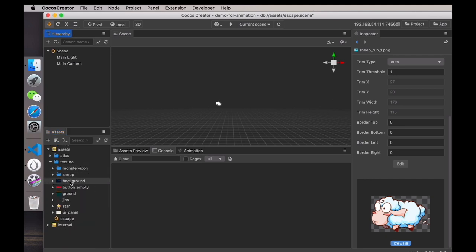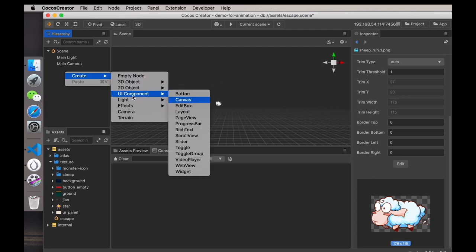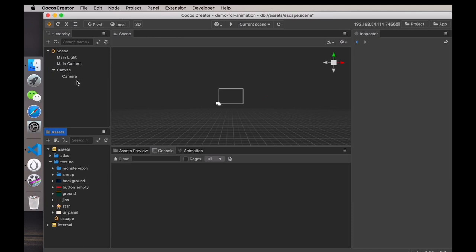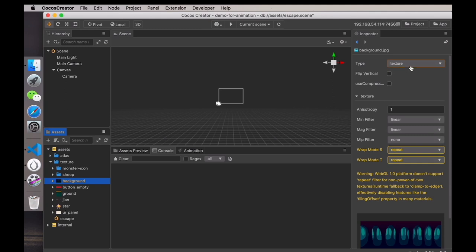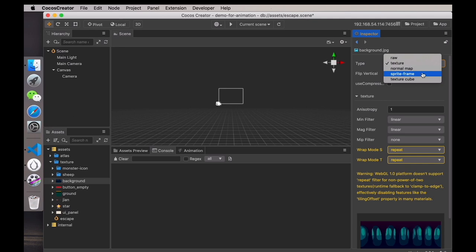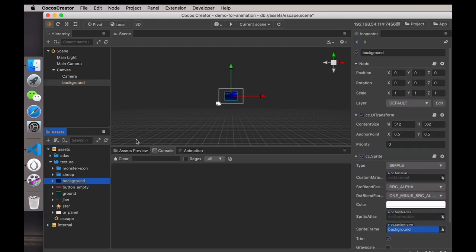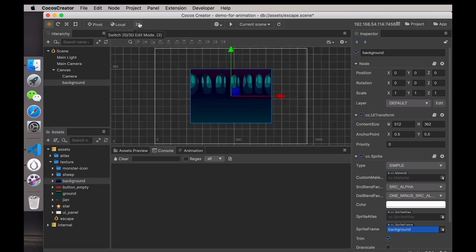Next, I'll use the current assets to build the scene. Since these are all image assets, we select Create UI Component Canvas. Drag the background image to it — but you'll find it cannot be dragged here because the default image type is Texture, which is not for the UI. If you want to use it for the UI, you should choose Sprite Frame Type. Then drag it again. Now the background is already in the scene.